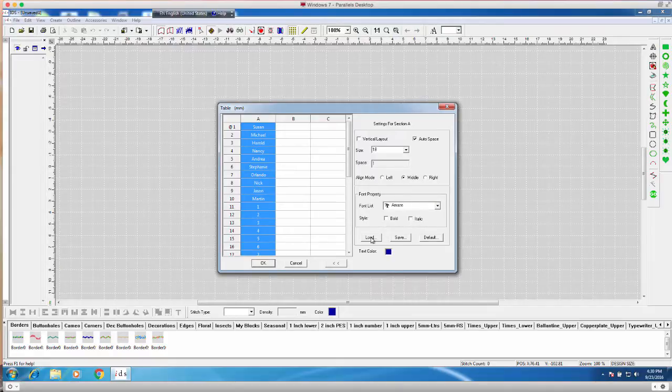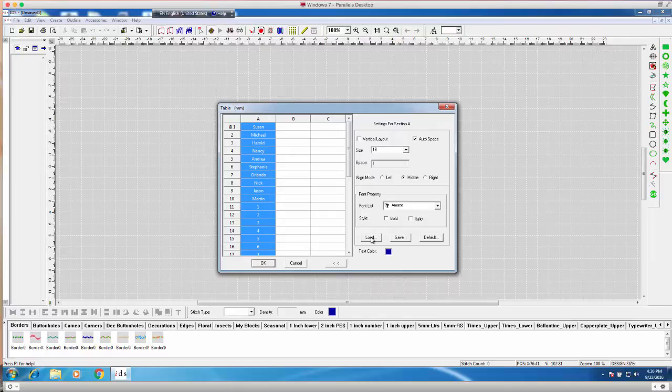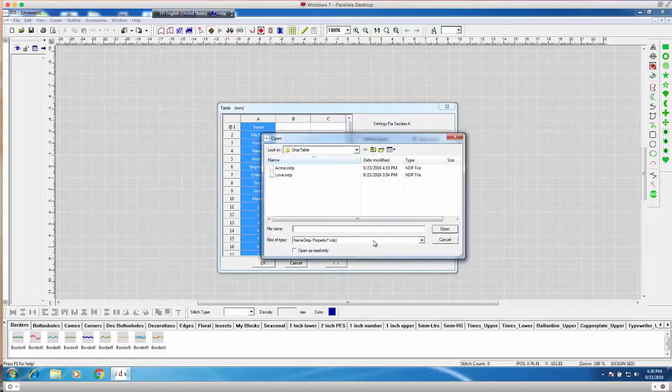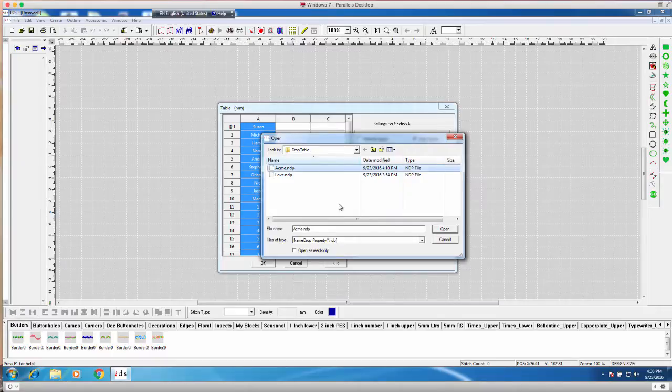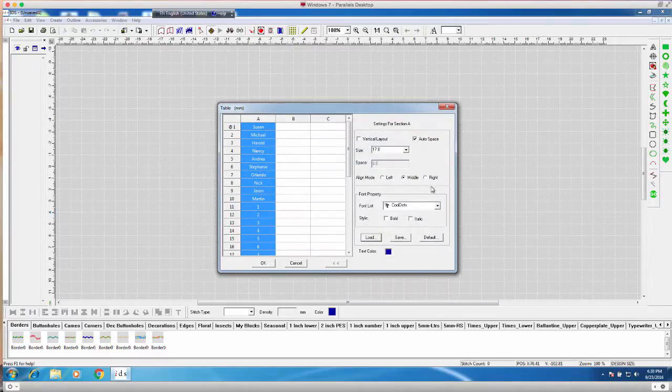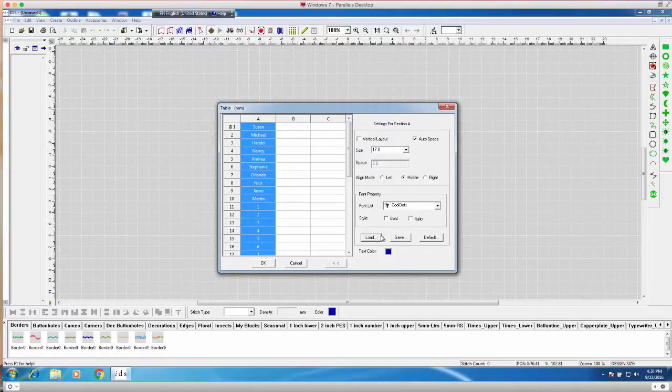Now, you can actually, if you have other settings from a previous entry, you can hit load. And let's say I have Acme Corporation with these settings. I can certainly choose Acme Corporation and then hit open. And it actually changes to the settings I had for that.